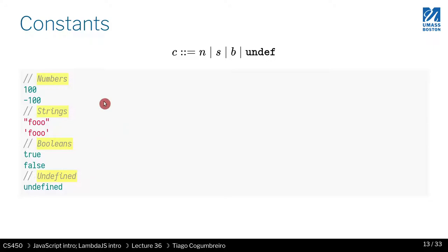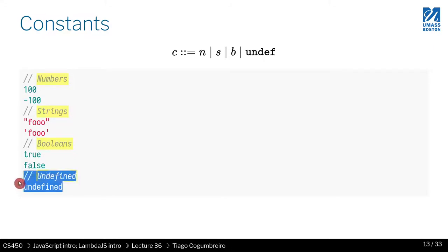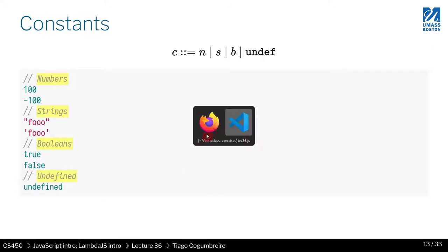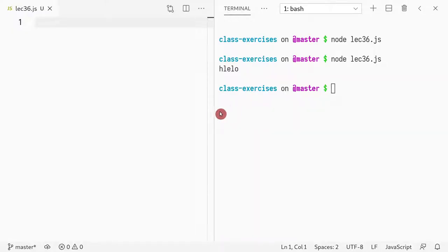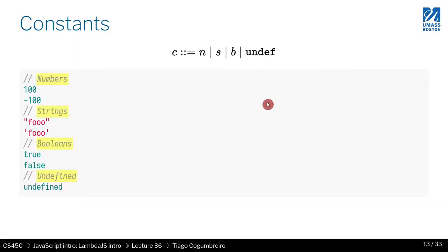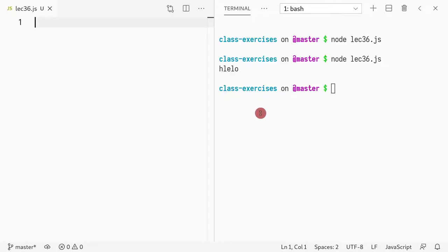So you will see that there are numbers, there are strings, there are booleans, and there is something known as undefined. Undefined is this special parameter. You can think of it as null, although it's not null.